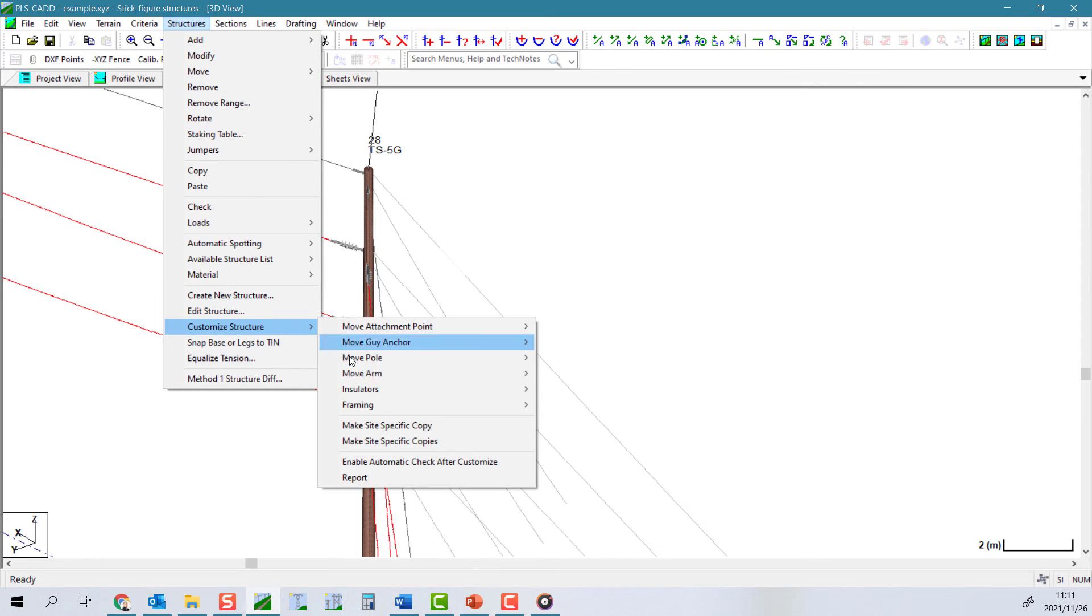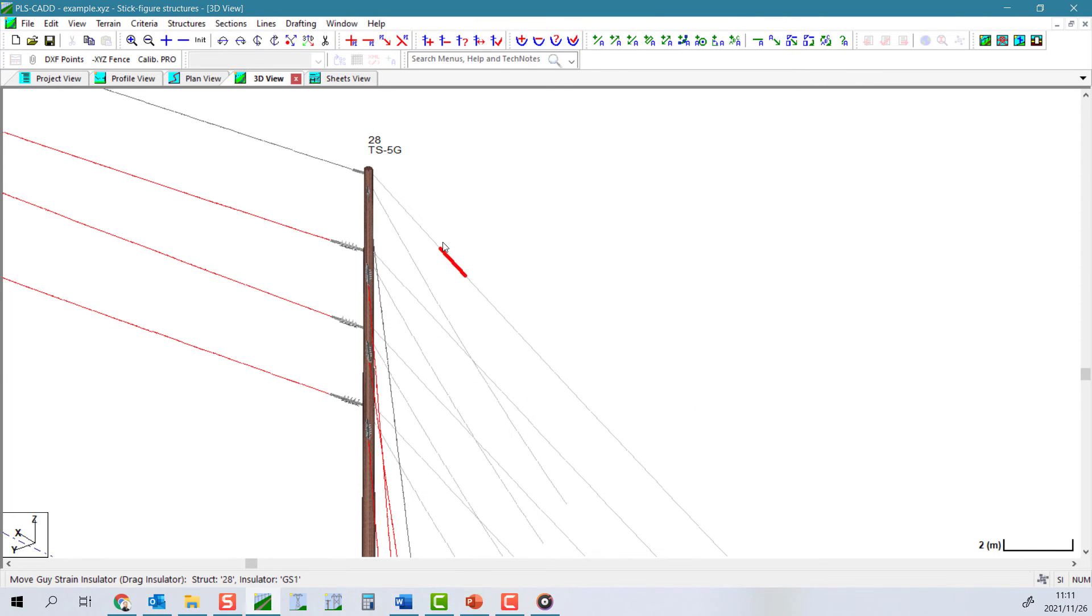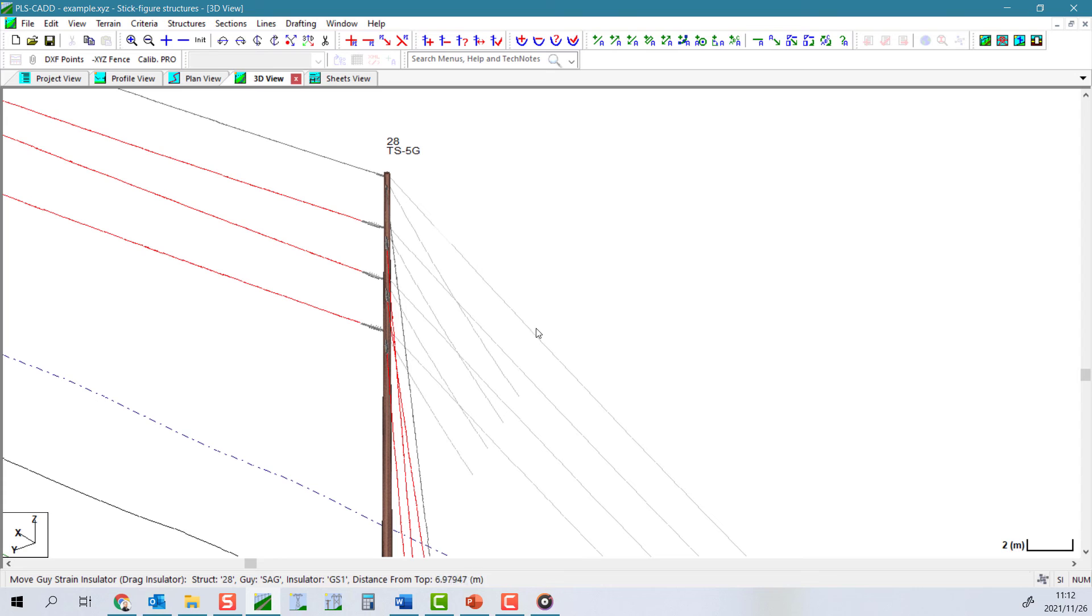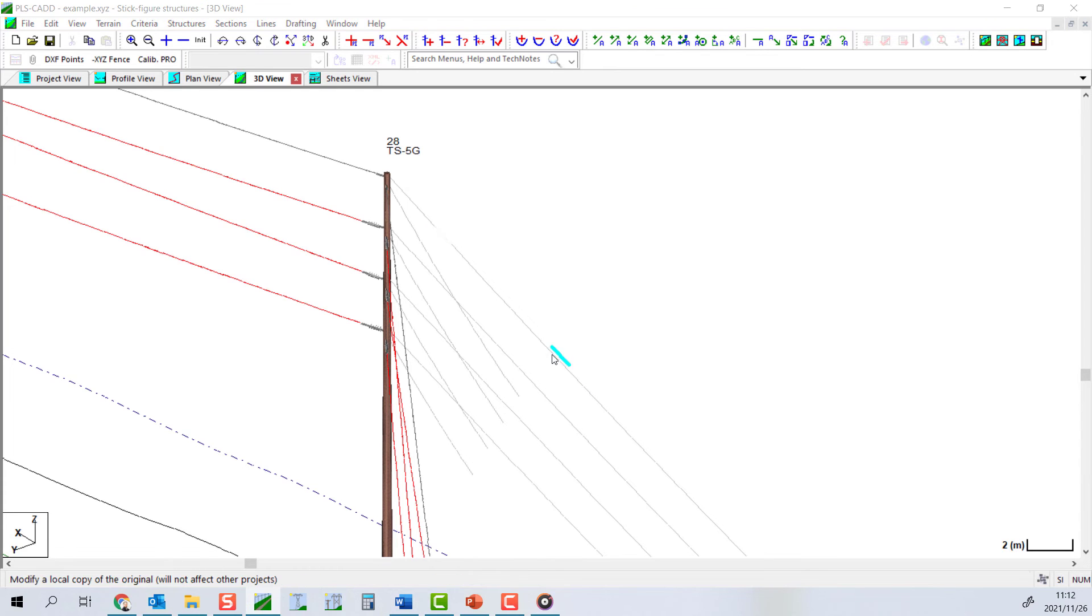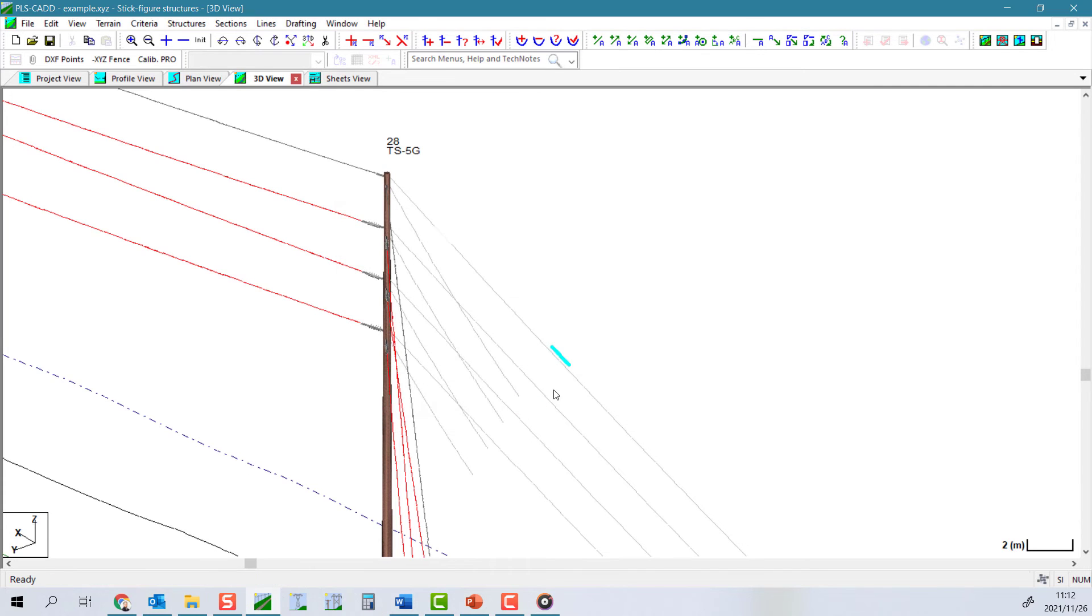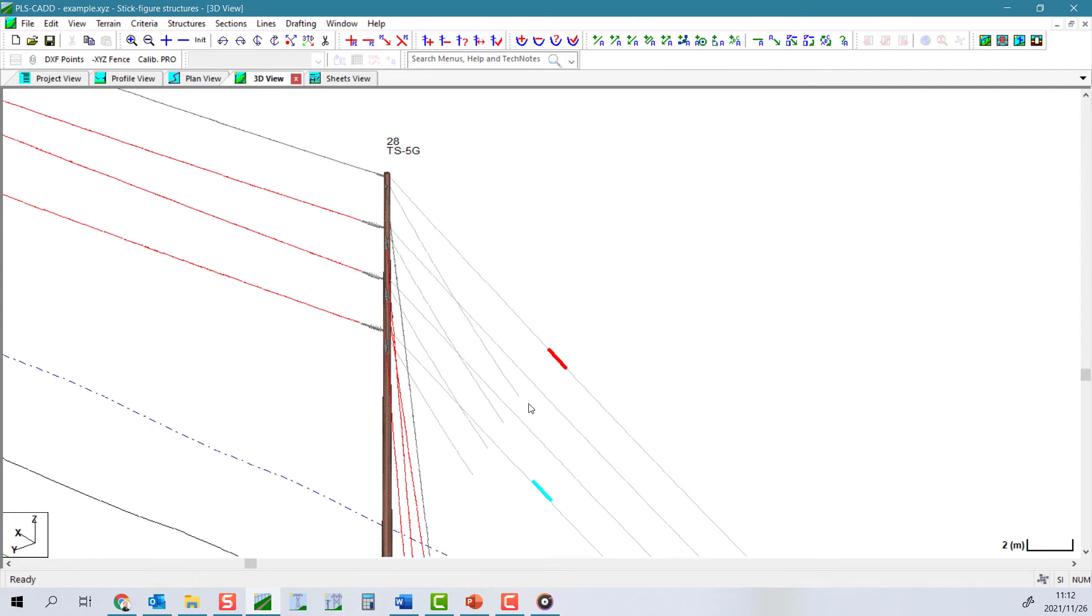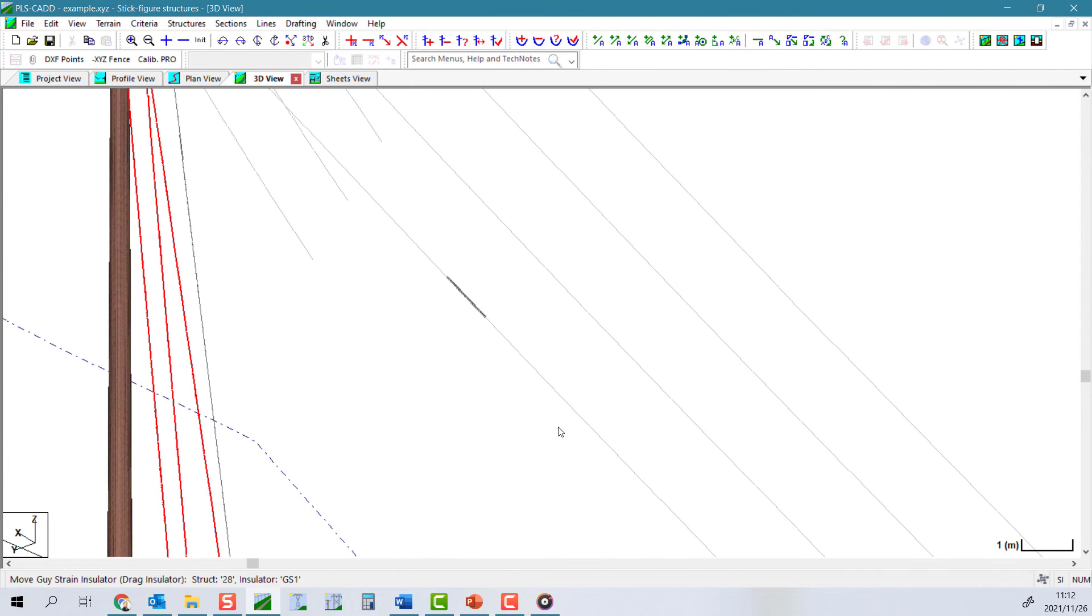This will allow you to graphically select and move a guy strain insulator on a structure. You have the ability to move this insulator along an existing guy or to move it onto another guy on the same structure.